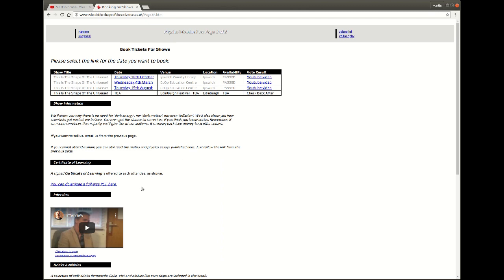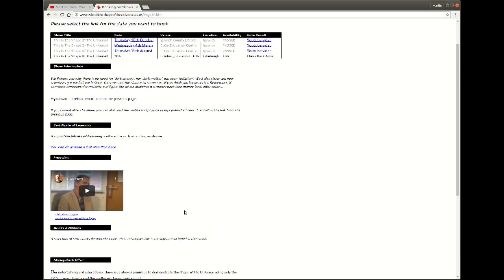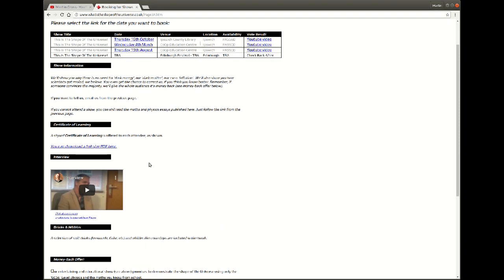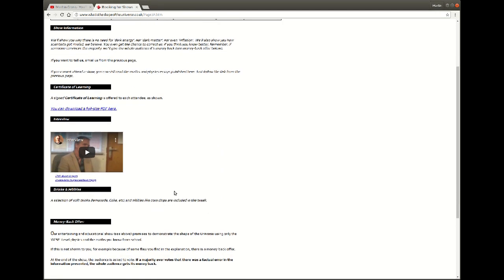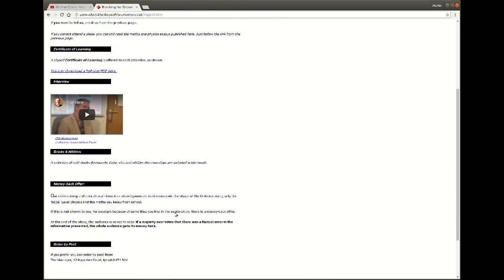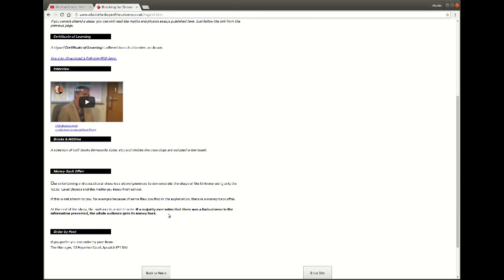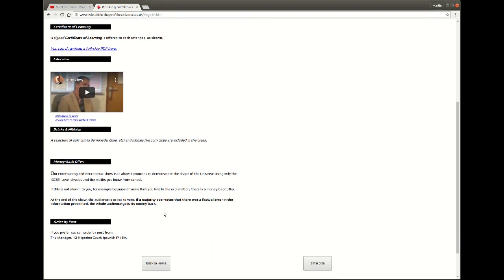There's some sales pitch, some interview information about the background to the project, and most importantly there's the money back offer. Because if anybody does say no you're factually incorrect and the majority of the audience agrees, then everybody in the audience needs to get their money back at that point because what's been offered has not been delivered.